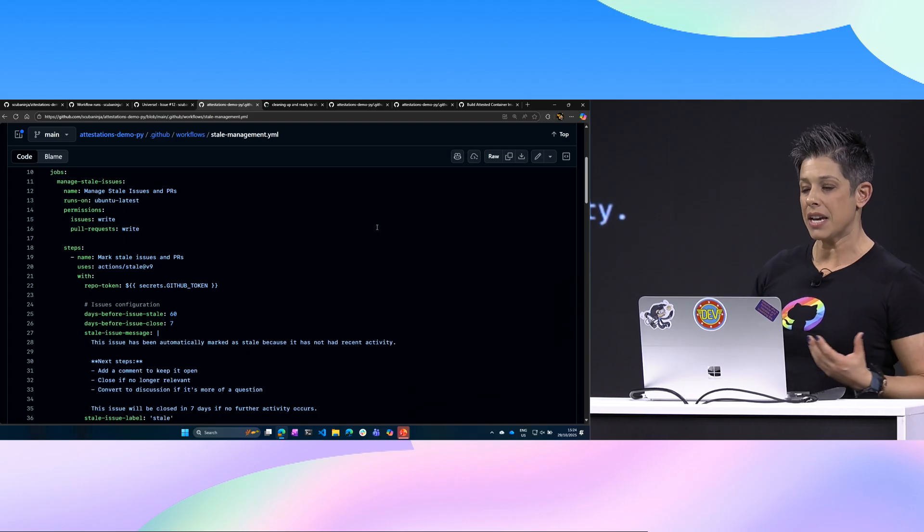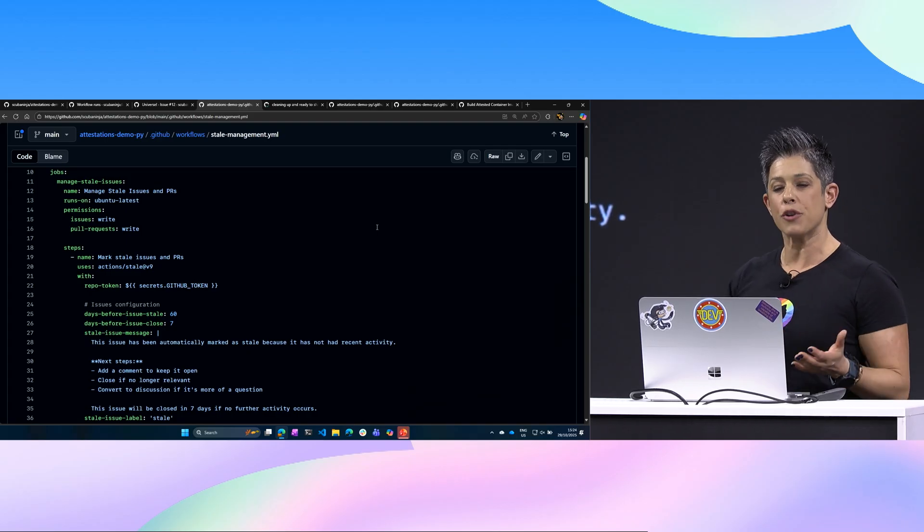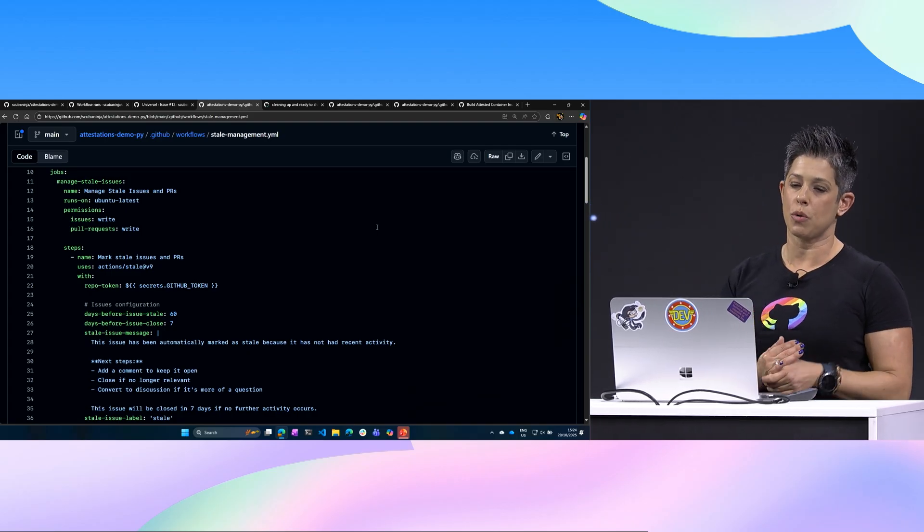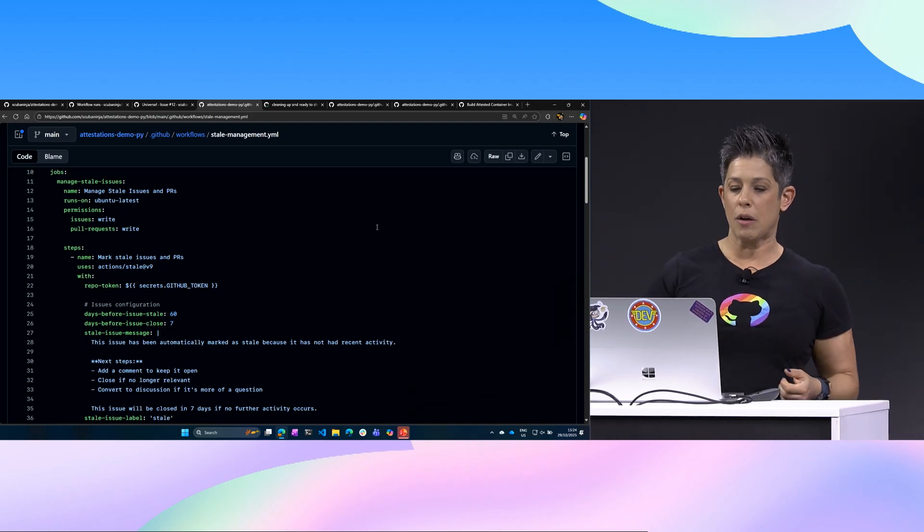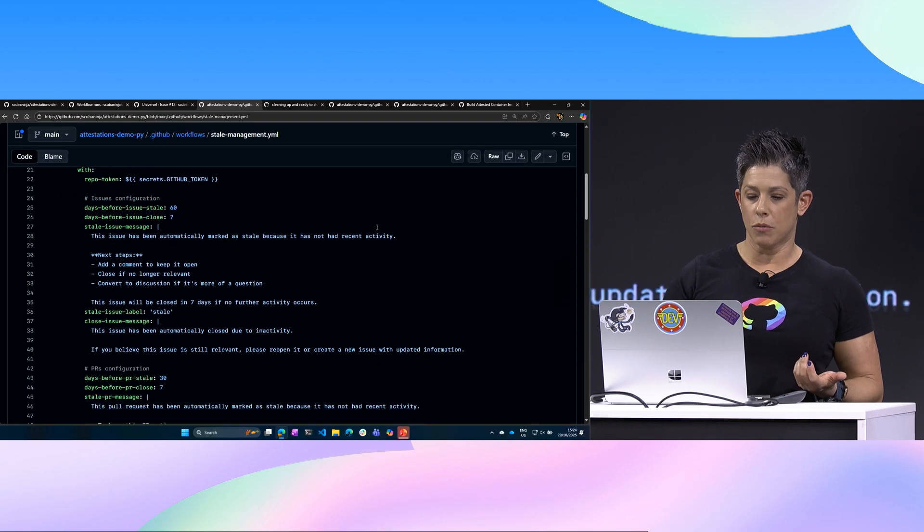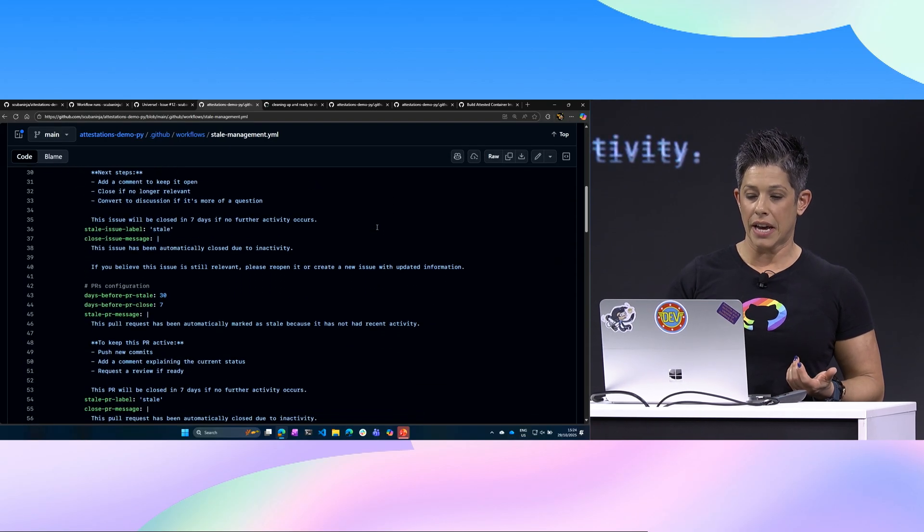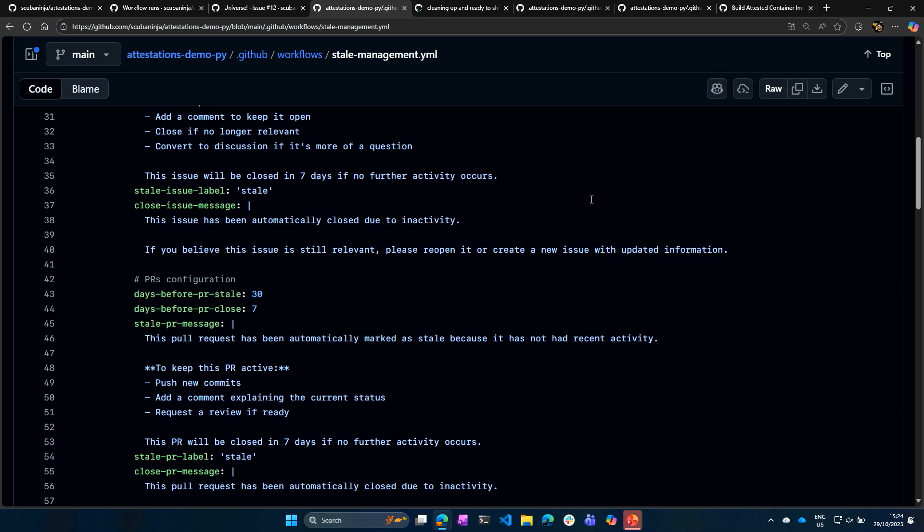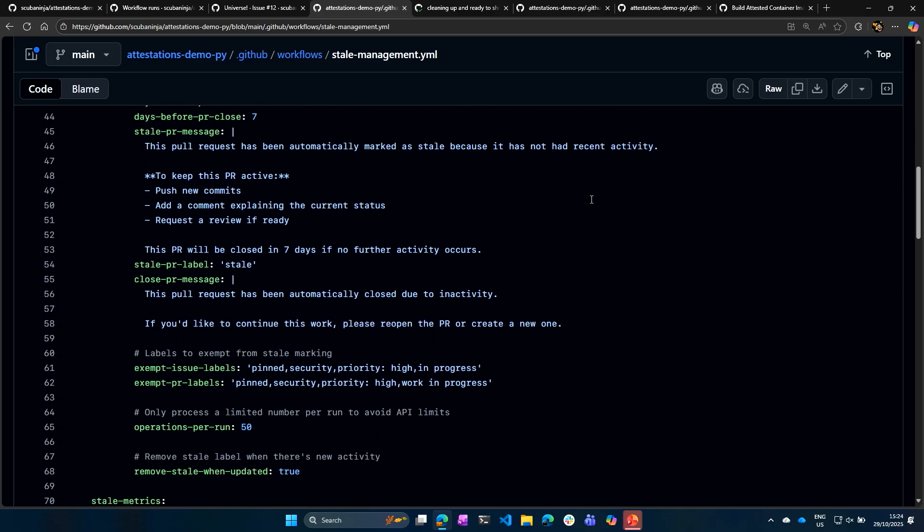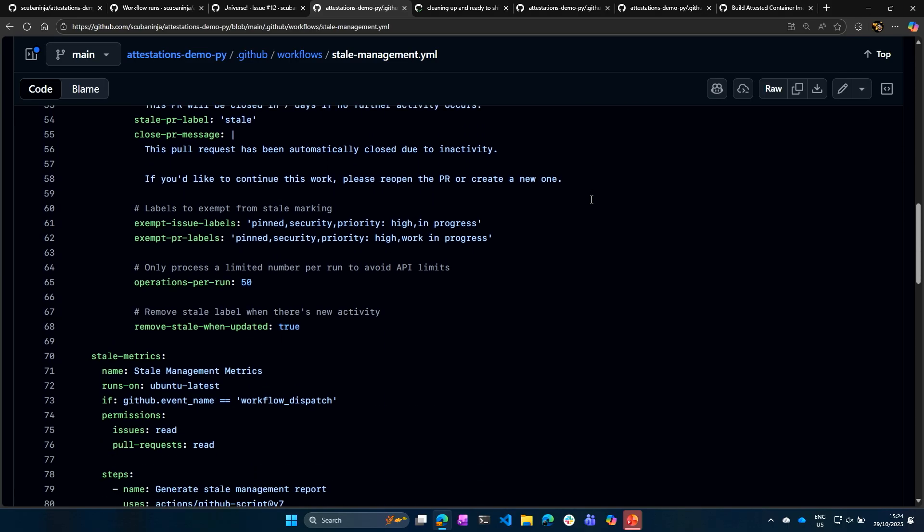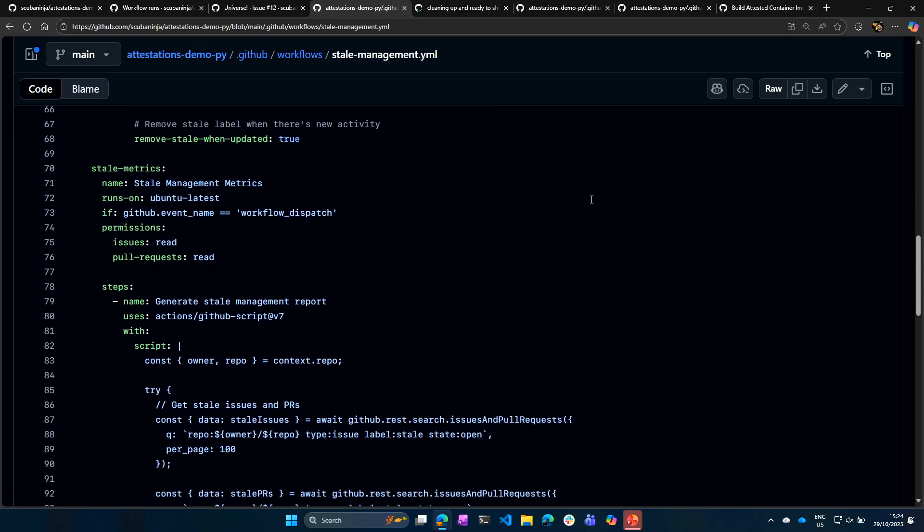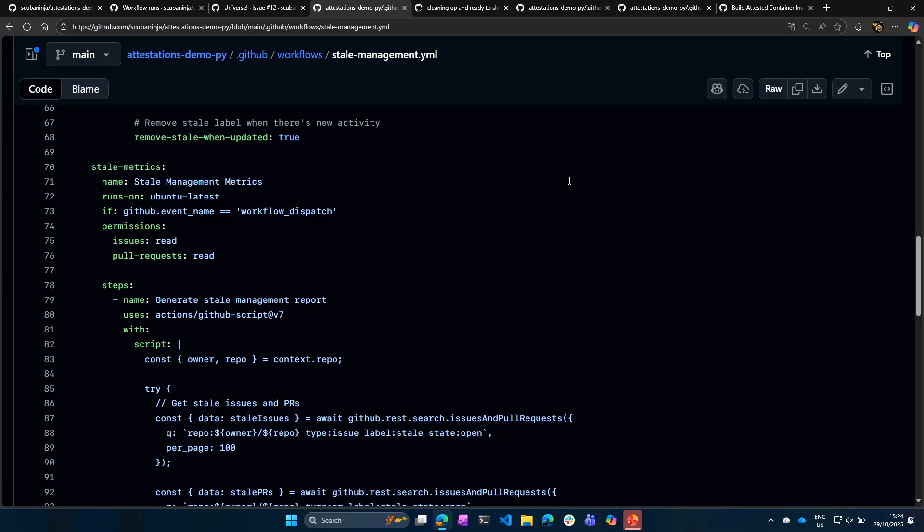So in this case, I'm taking a different approach. I'm managing stale issues and pull requests within that repository. So I can mark those as stale. I can do 90 days for PR, 30 days for PRs and seven days before they're closed again. So again, this has all this. And then we also put some management metrics in here.